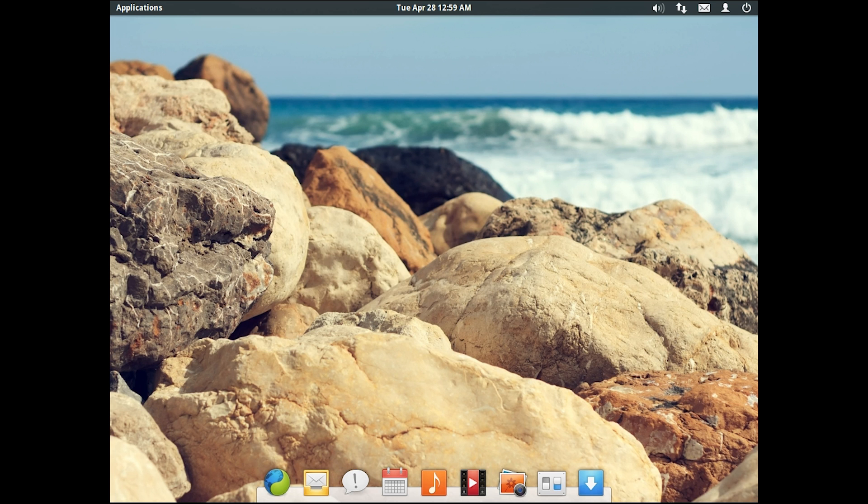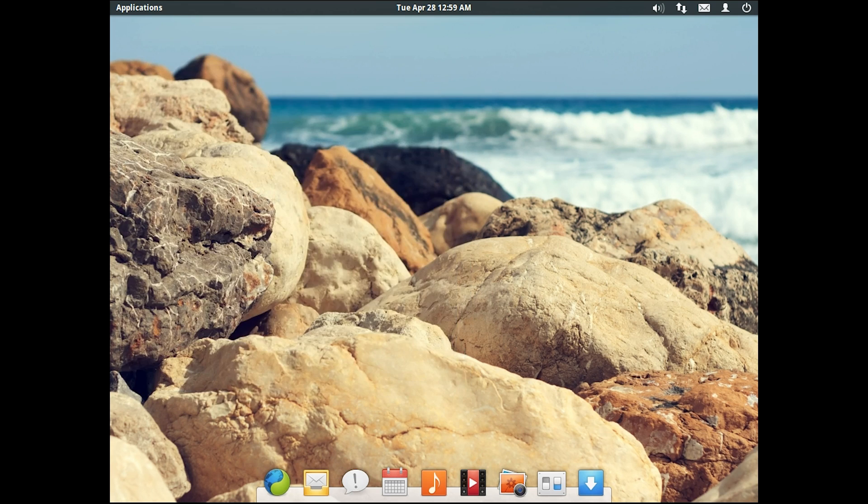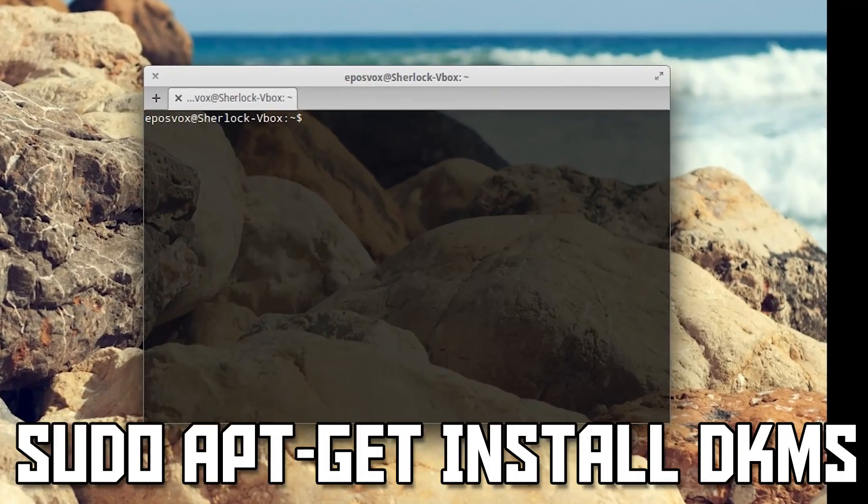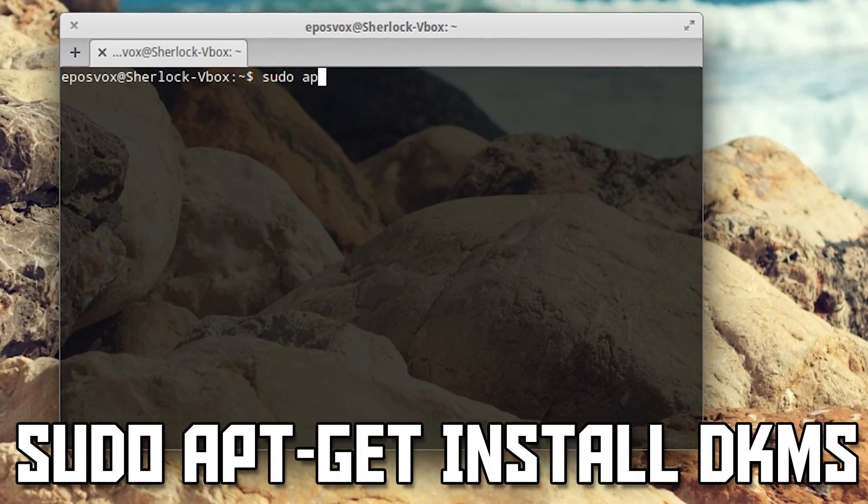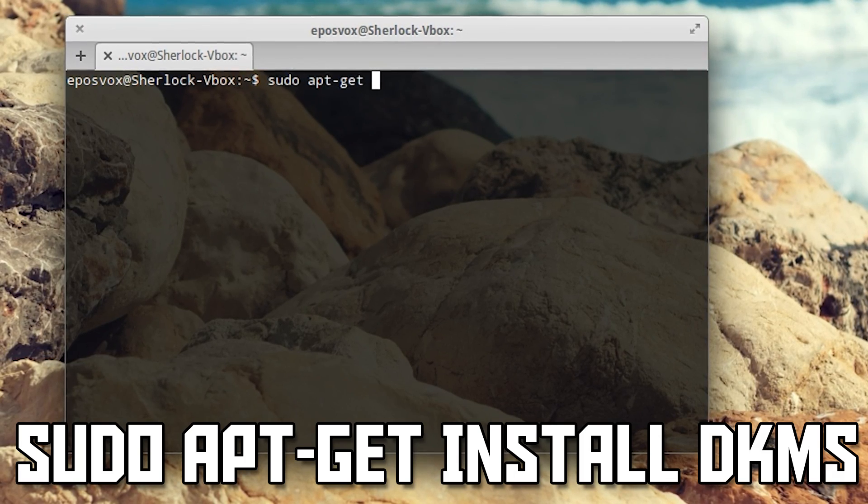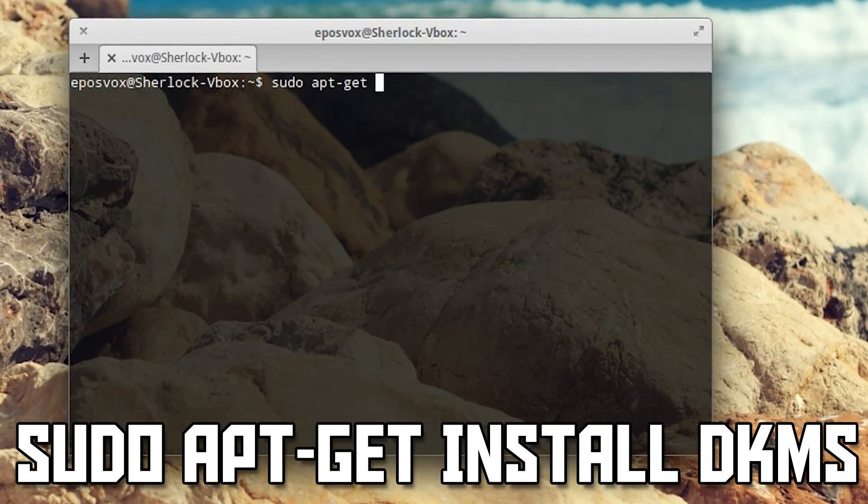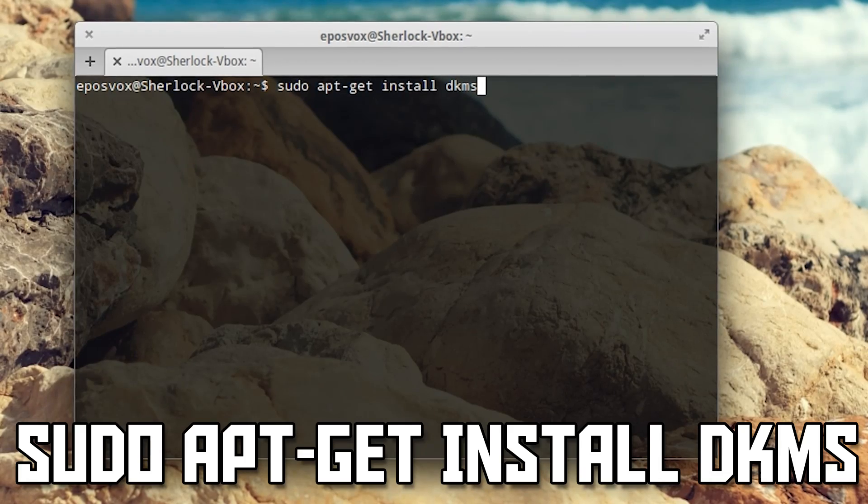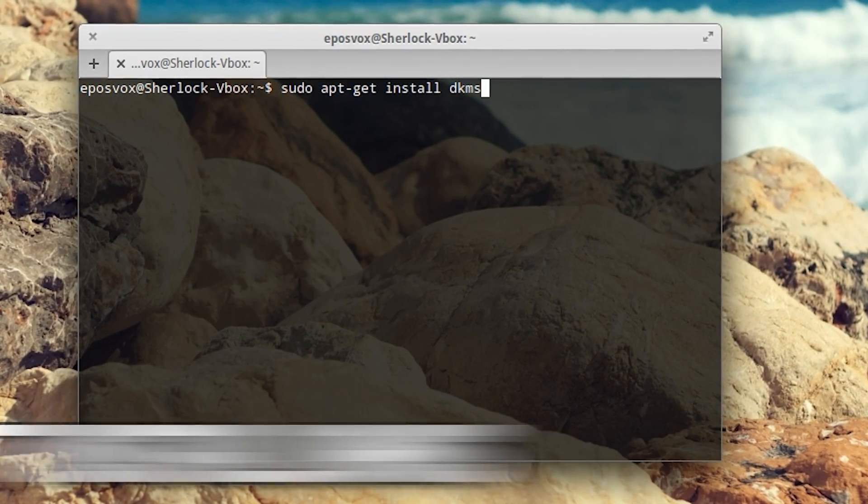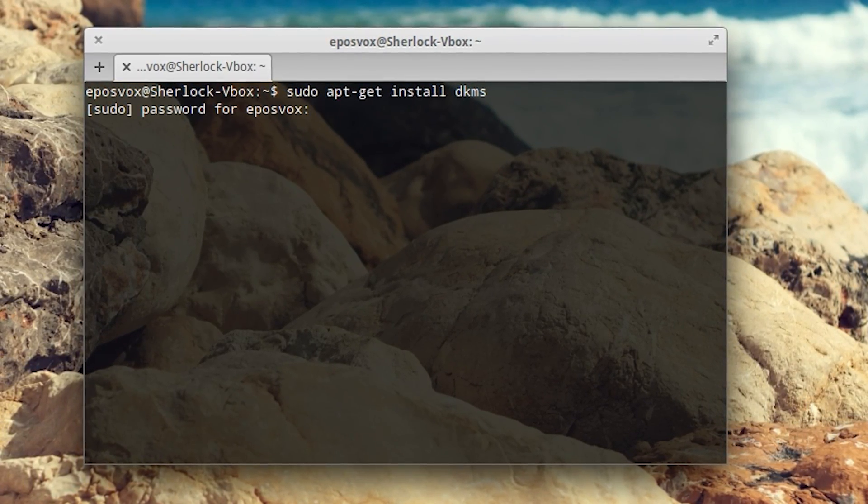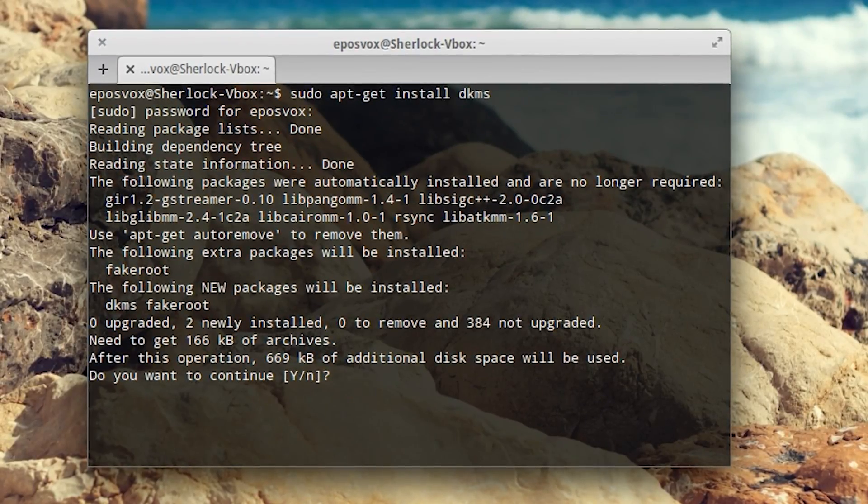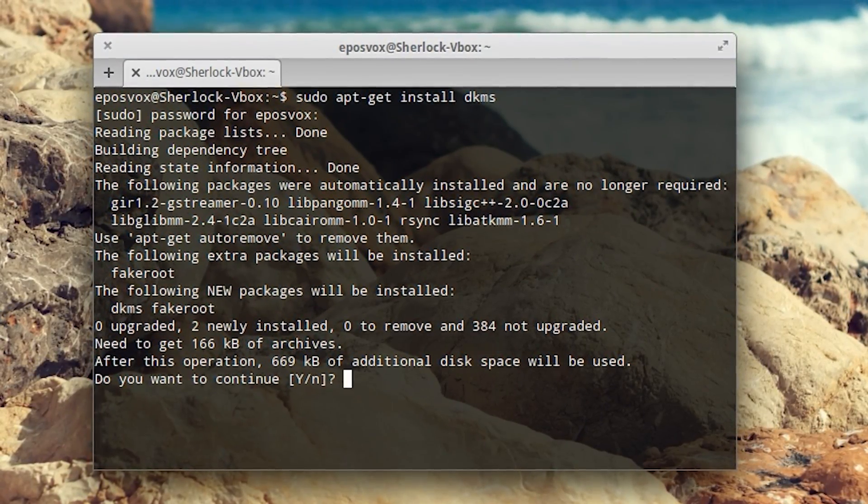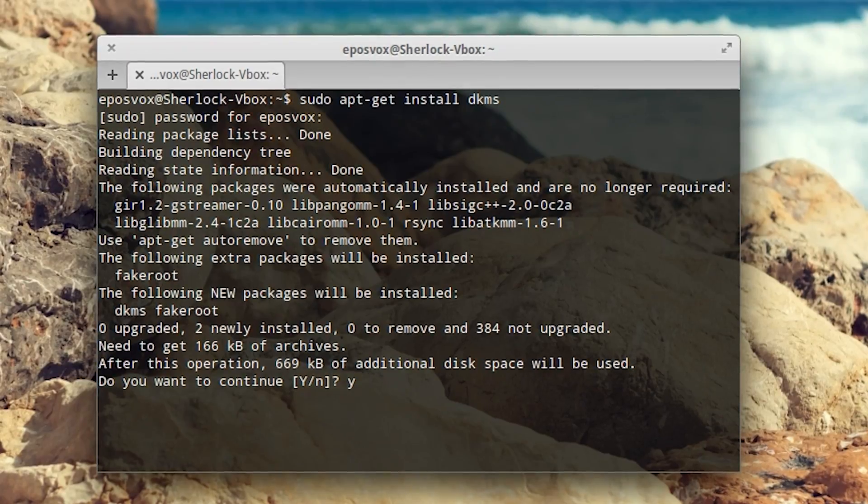To get that graphical support, we will need to first install a package. This typically comes with Ubuntu and Linux Mint. However, with this distribution it may not. So open up the terminal and type in sudo apt-get, and I will post the command in the description below or on screen or something. Install DKMS, which stands for dynamic kernel management system, and then hit enter.